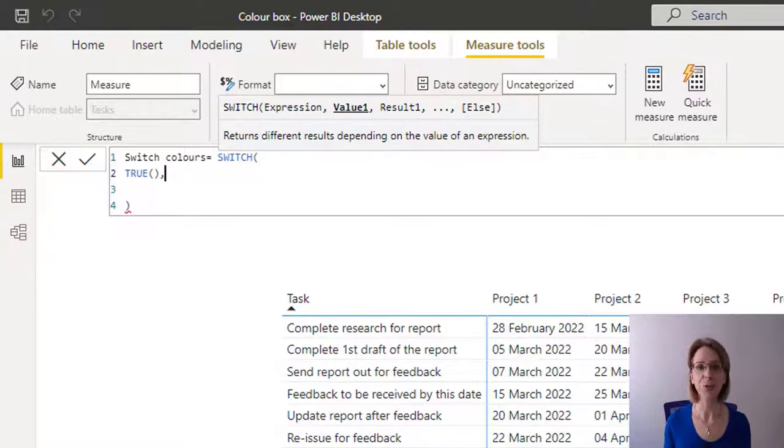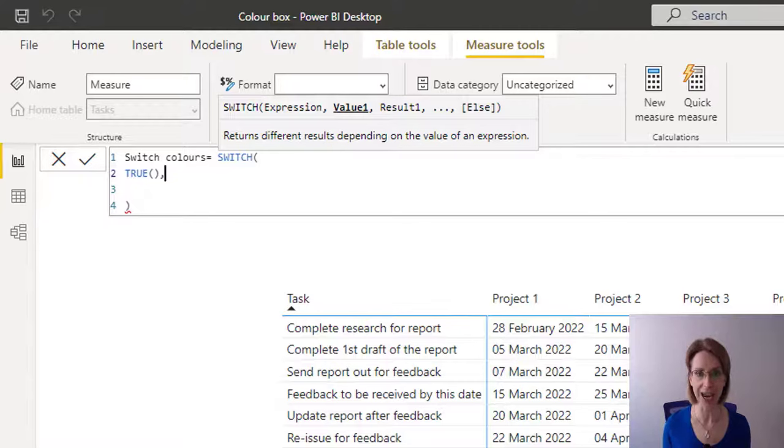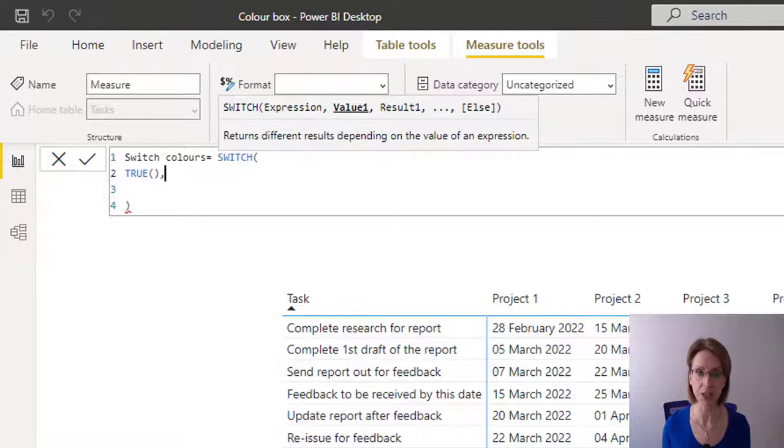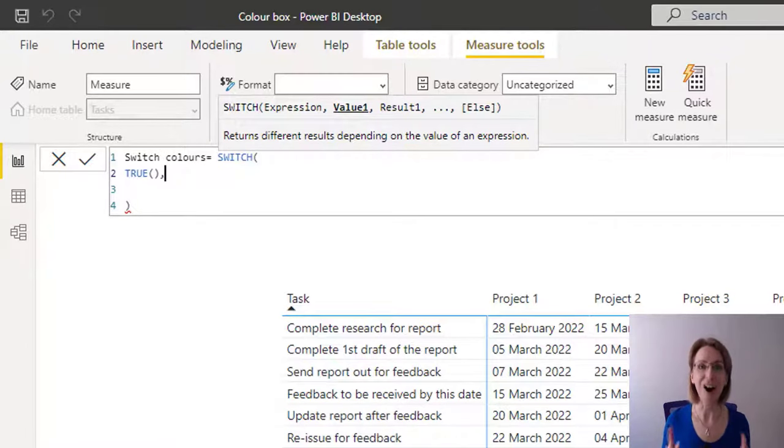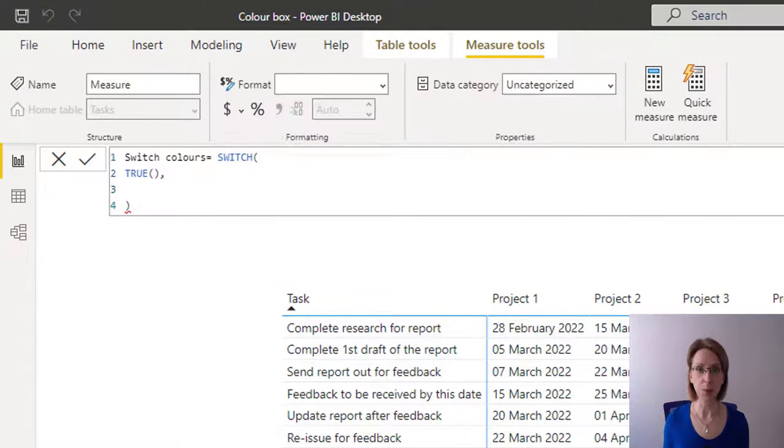And the reason we're putting in true here is we only want our code to execute if it finds a true statement. If it doesn't find a true statement, it should execute without doing any action. All will become a lot clearer in a moment. Bear with me.